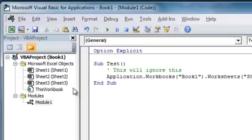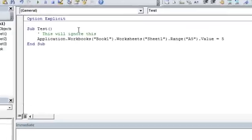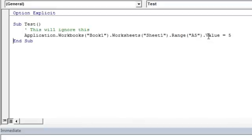Back to the Visual Basic Editor. And this macro is an example of explicit reference. We explicitly referenced each object all the way down the hierarchy until we got to the object whose value we wanted to change. It's not always necessary to explicitly reference each object in the object hierarchy.